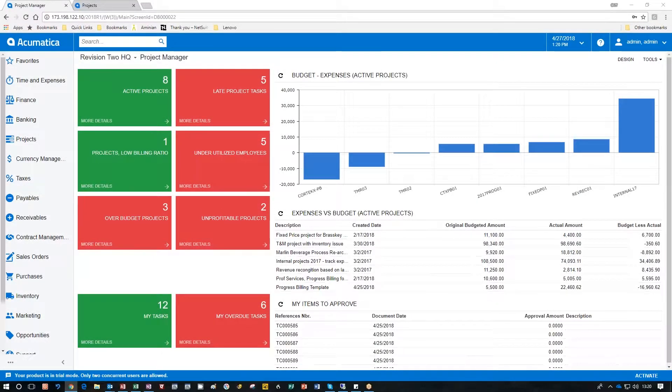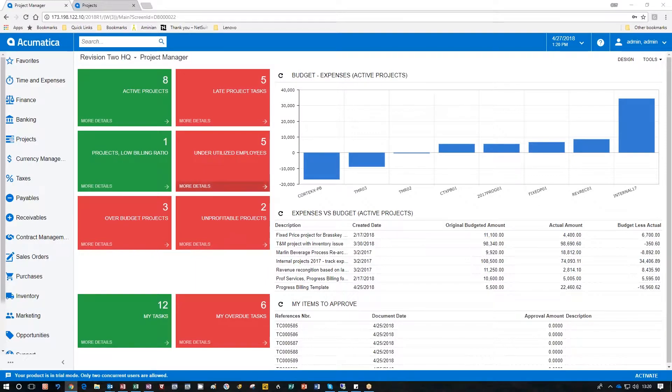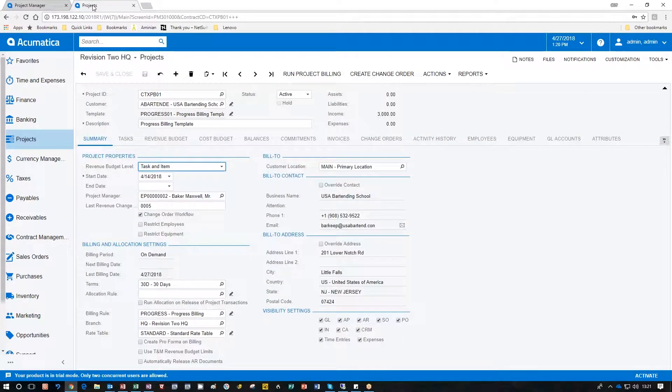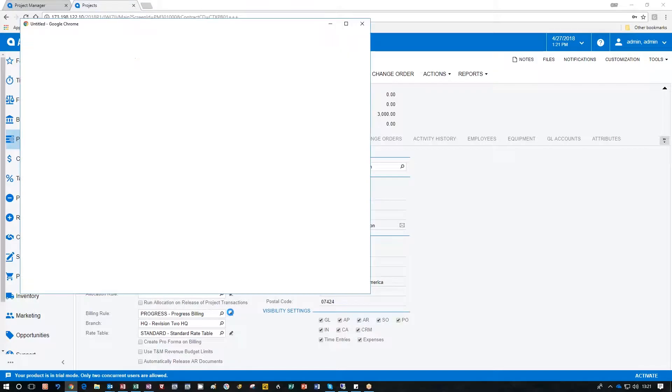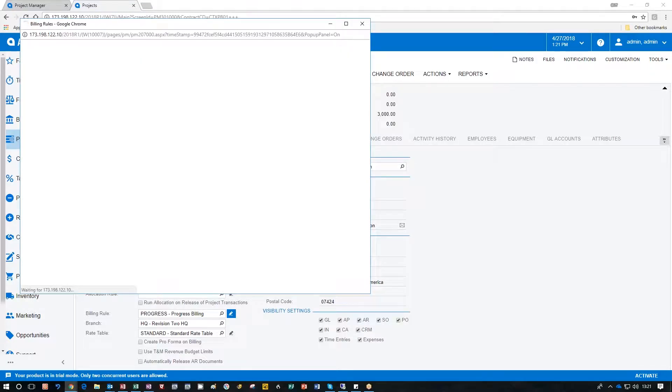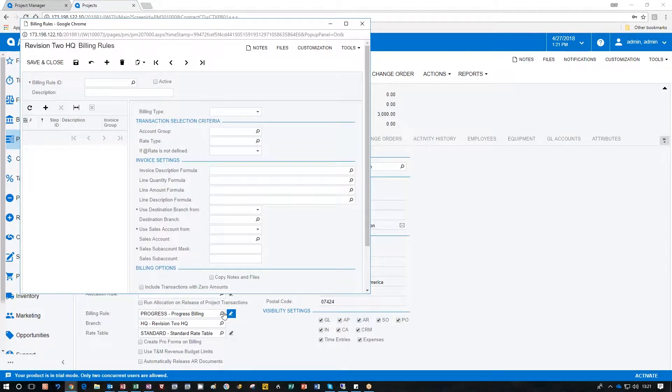Project progress billing is a pretty simple and straightforward process in Acumatica. Let's take a look at a project we've already opened. In this project we've set the billing rule to progress billing. Now billing rules tell the system how to actually process the invoice related to that.